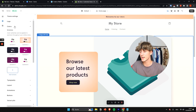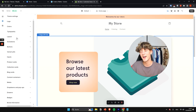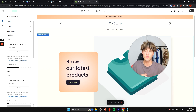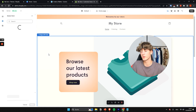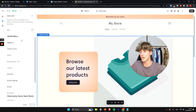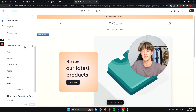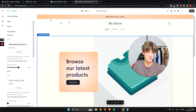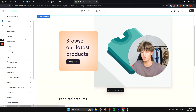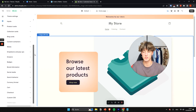Once your colors are set, you can also edit typography. Click on Fonts and you can set different fonts for your store. I think the default font suits the overall theme well, so I'll leave it as is.